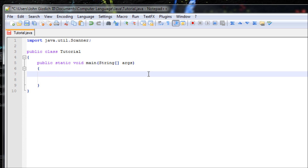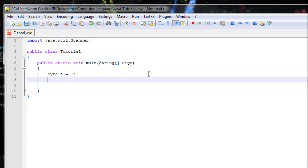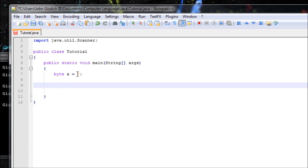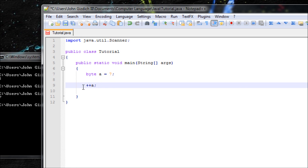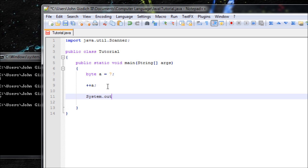Let's make a variable so we can demonstrate those operators. Let's say I want to add 1 to 7. Instead of typing 7 plus 1, we can simply type plus-plus a. Remember, this variable a has the value 7. So you just add plus-plus a, which is equivalent to 7 plus 1. This right here is called the pre-increment operator. Now let's output that line so the user can see it.